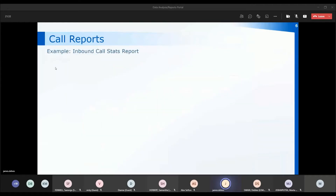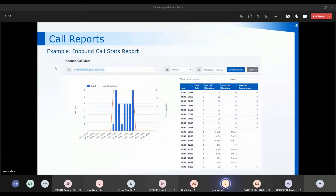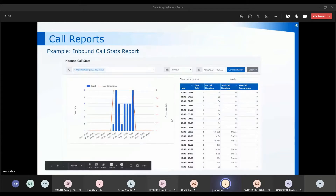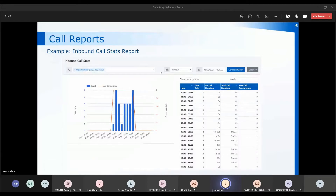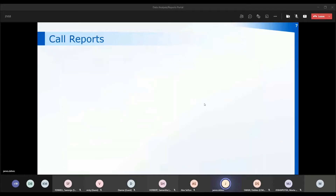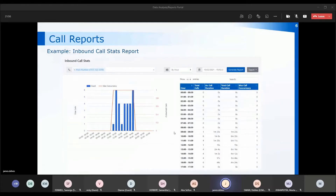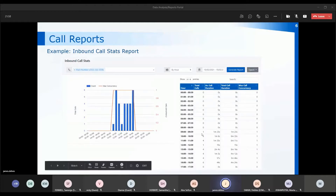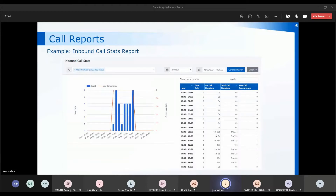The next report is the inbound call stats report — this is a graphical report, so as well as data within the table it will also show you a graph. You can change the parameters across the top. I'm looking at four days in February and the generated report is showing me the average call duration within each hour. Between nine and ten I had one call at one minute 23 seconds — that is my average. Between ten and eleven I had six calls at one minute six, so my total call duration was six minutes 33.